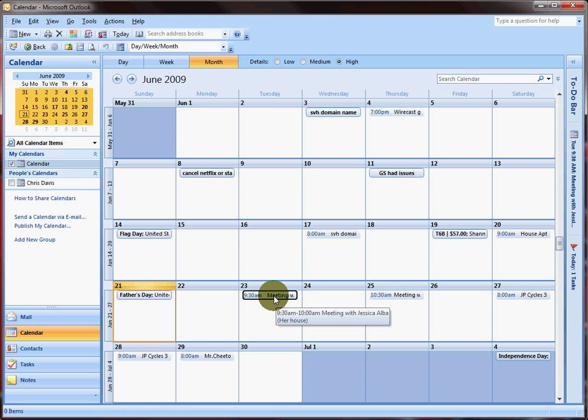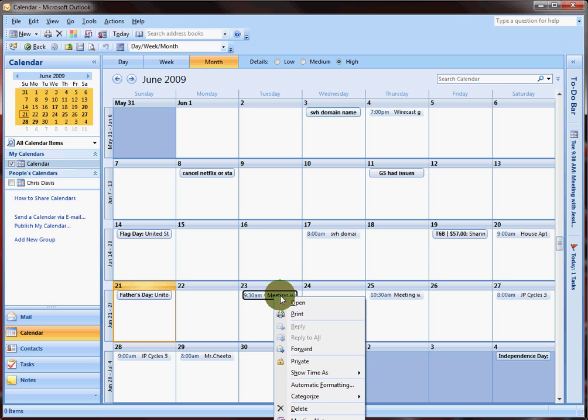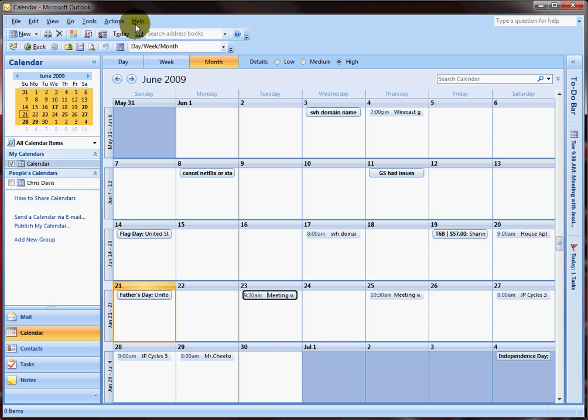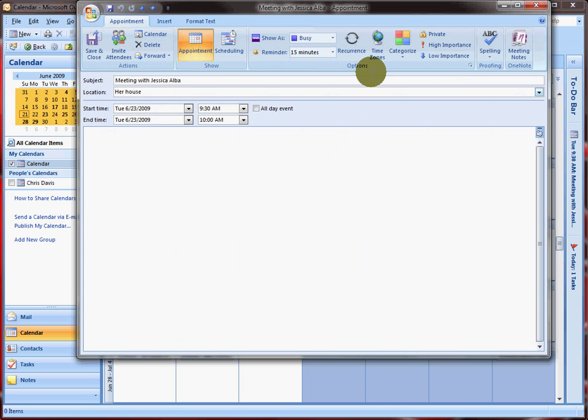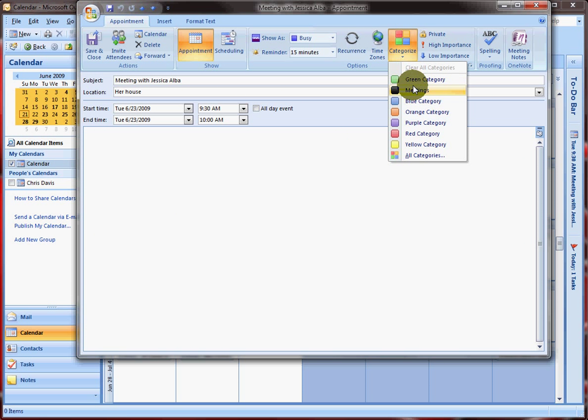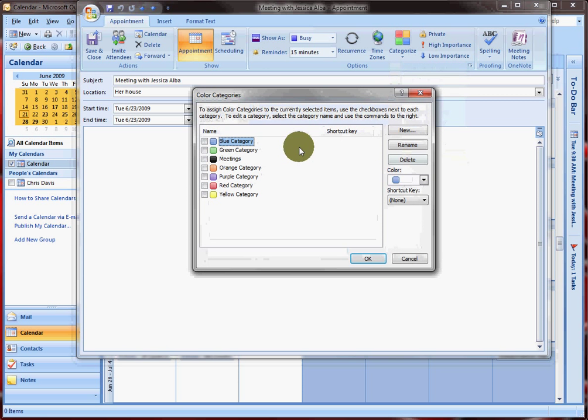You can manually do it by setting a category. If you open it up here, I set up another category called meetings. The way to do that, if you wanted to, is come in here.